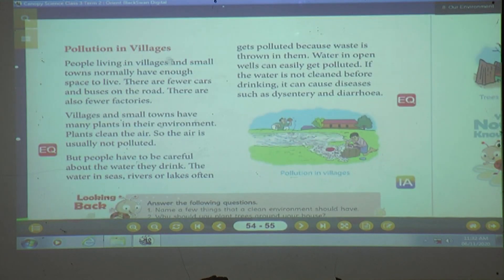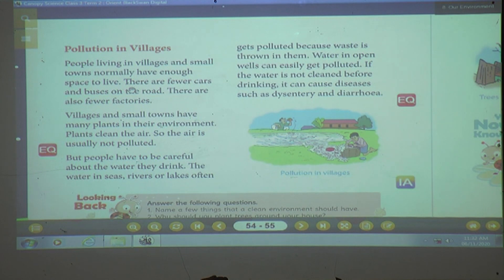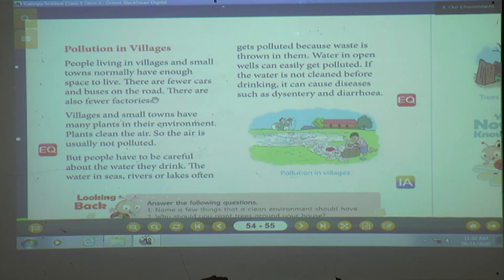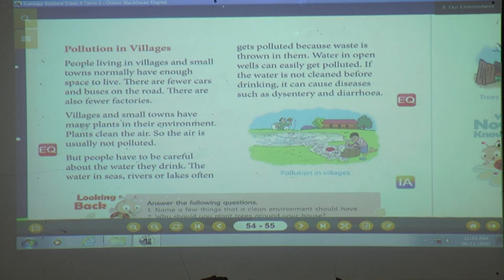Pollution in villages. People living in villages and small towns normally have enough space to live. In the village they have enough space — what happens in cities is we build so many buildings close together. In villages they live in small towns but have enough space. There are fewer cars and buses on the road — you cannot see many buses, vehicles, or scooters in villages. There are also fewer factories. Even factories are very few in villages.